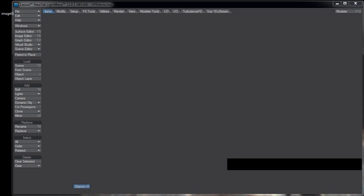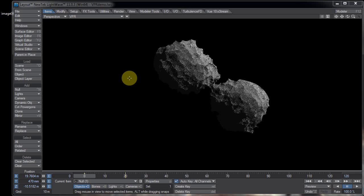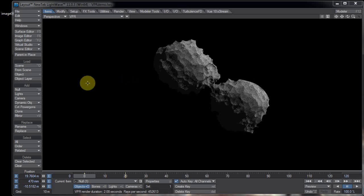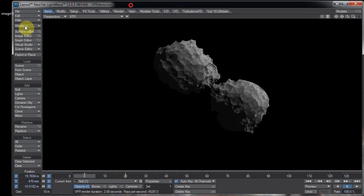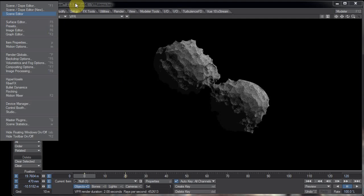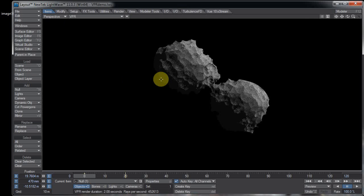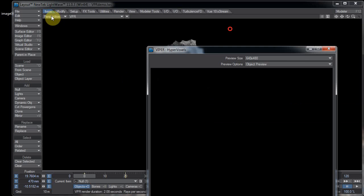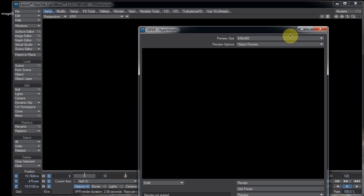Another thing we're told not to do is use VPR and Viper at the same time — Viper is the older preview option, which I just hit F7 to bring up. You're not supposed to use these two together because of instability issues.